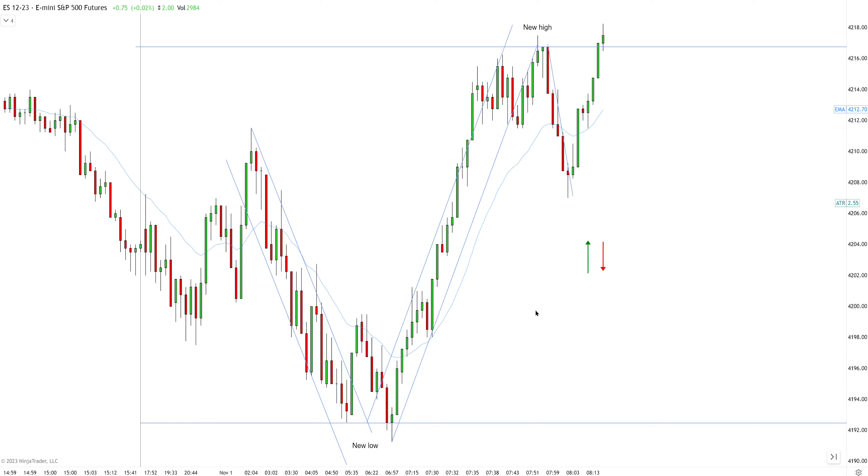Hi guys, welcome back to another price action trading lesson. We're going to discuss how to identify high probability setups using price action rules.